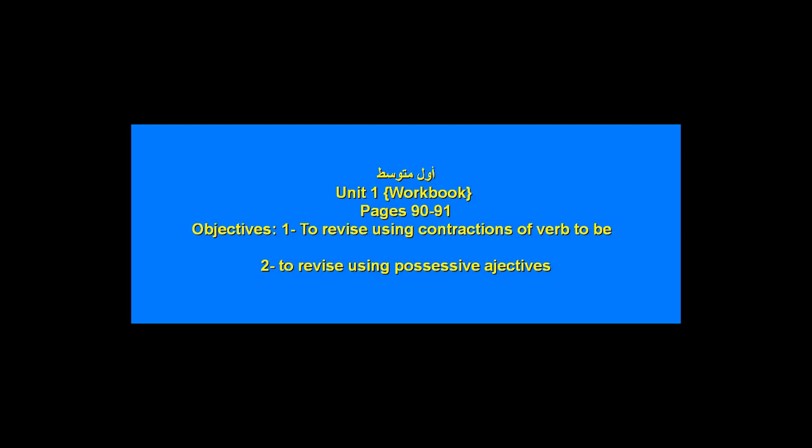Welcome my students, first intermediate students. Now we are dealing with workbook, Kitab al-Nashat, pages 90 and 91. What are our objectives of this video, of this lesson? Objectives, as you know, to revise using contractions of verb to be and to revise using possessive adjectives.